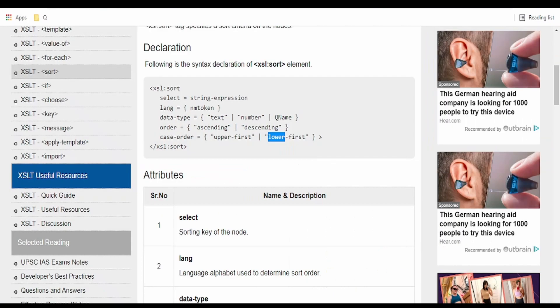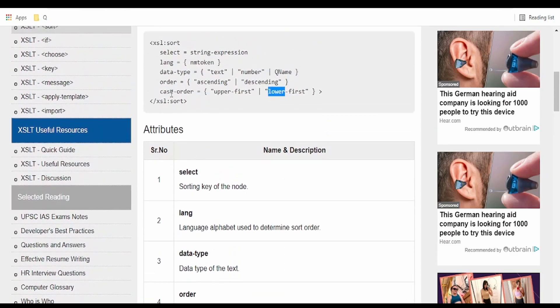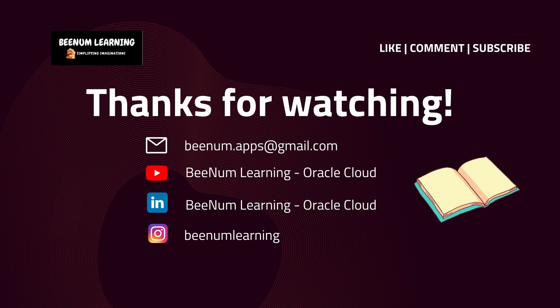Like this we can sort data in Oracle Integration Cloud. I will give you the link in the description section for documentation on XSL sort. Please go through it and play around with the data. Thank you for watching this video — please do like, comment, and subscribe to the channel.